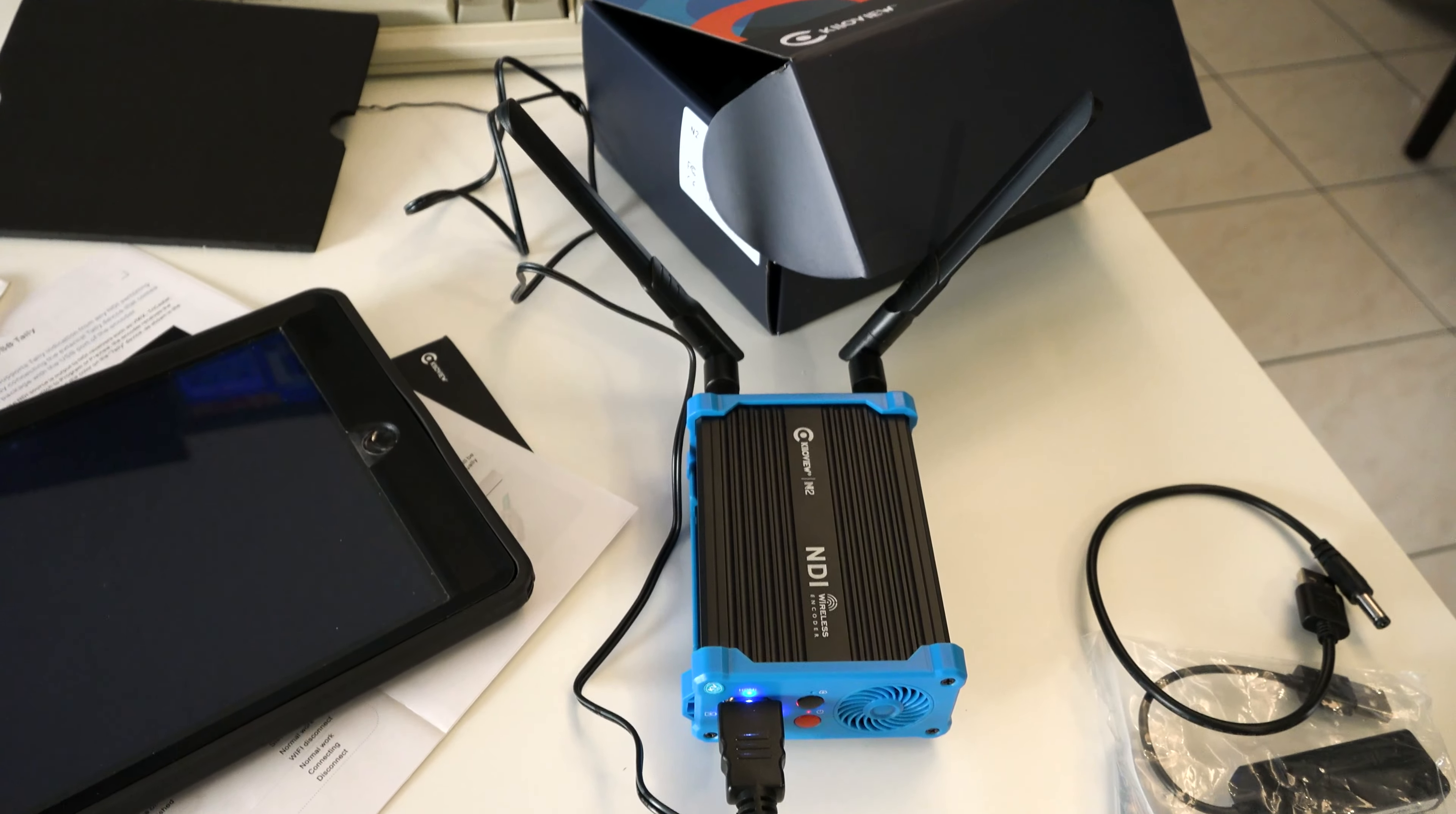Then we got something in here, looks like a little camera mount. We have a USB tally light. Okay, interesting. And then we have the KiloView unit itself.